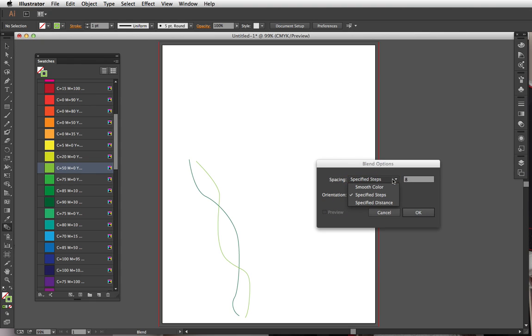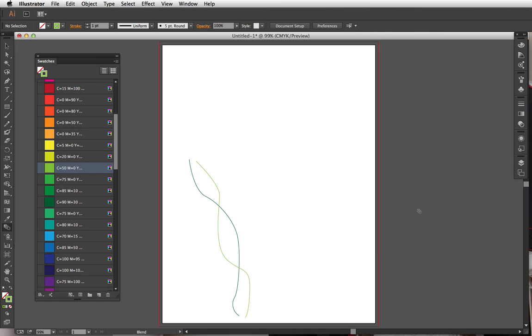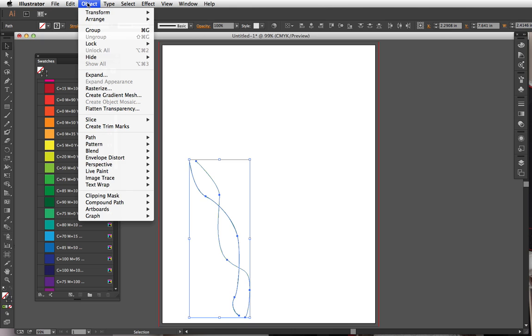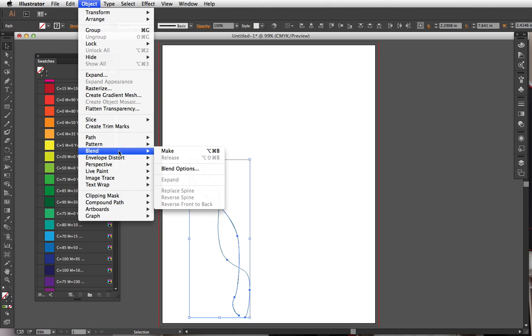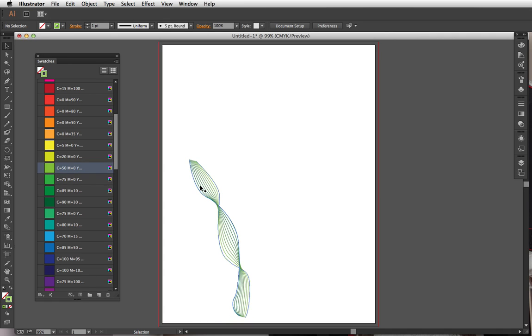From this drop down menu we want to select specified steps and I'm just gonna select eight. We can adjust that if it doesn't turn out the way we want it to, but I'm gonna do eight, say okay. Then I'm not going to actually use the blend tool here. I'm gonna select both of these, go up to Object, go down here to Blend, and then say Make. See how cool that looks?